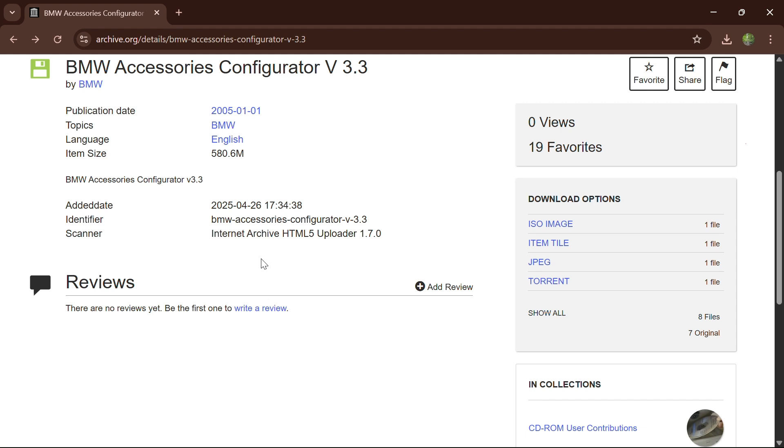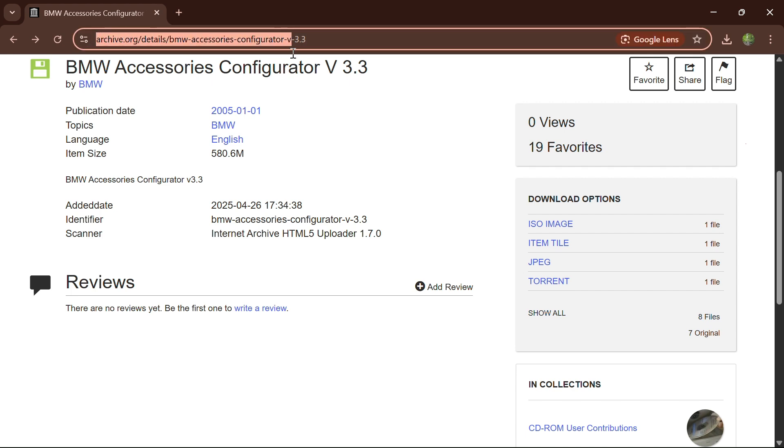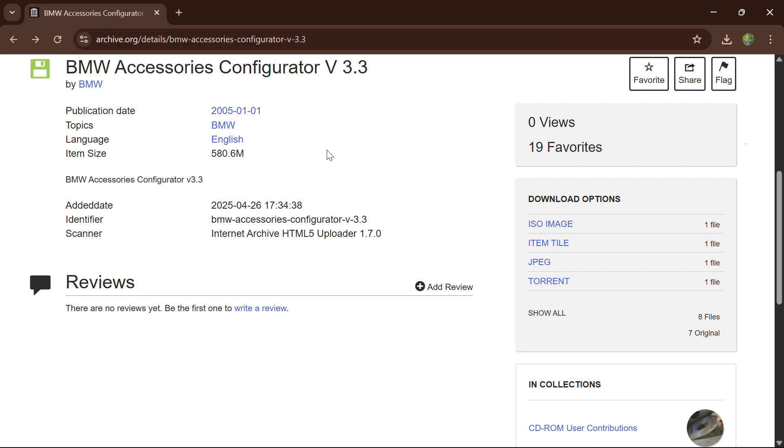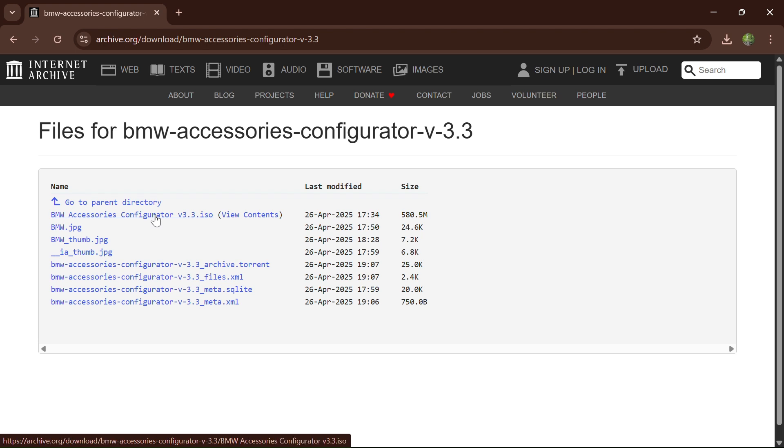So you want to go to this website right here, and once you're on there, download options, press show all. And then this one here is the one you want to download. Press download, click on that.